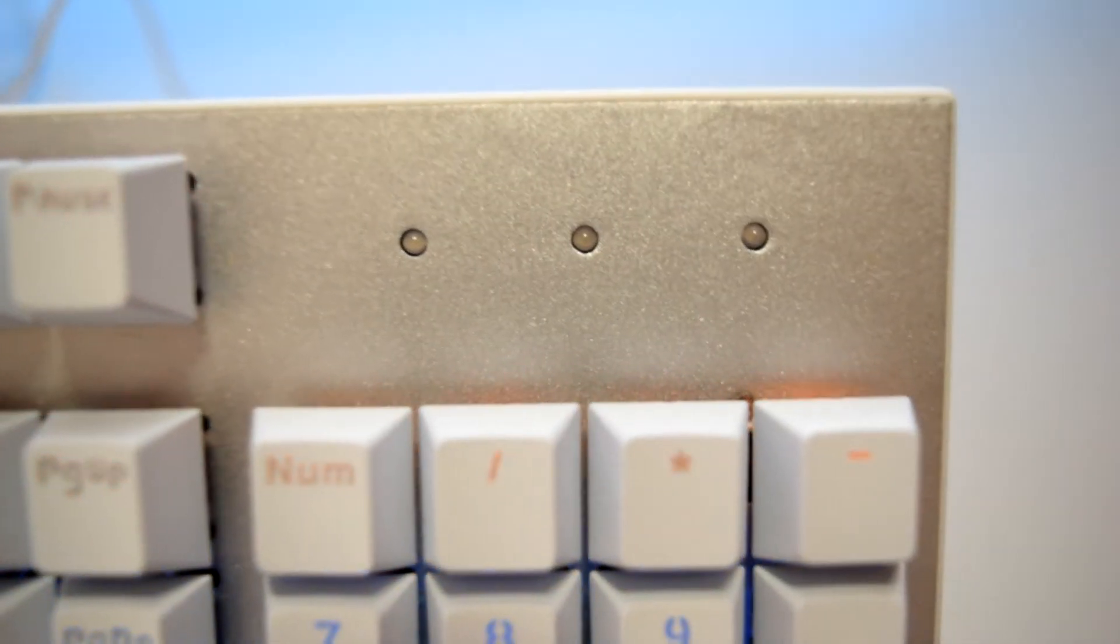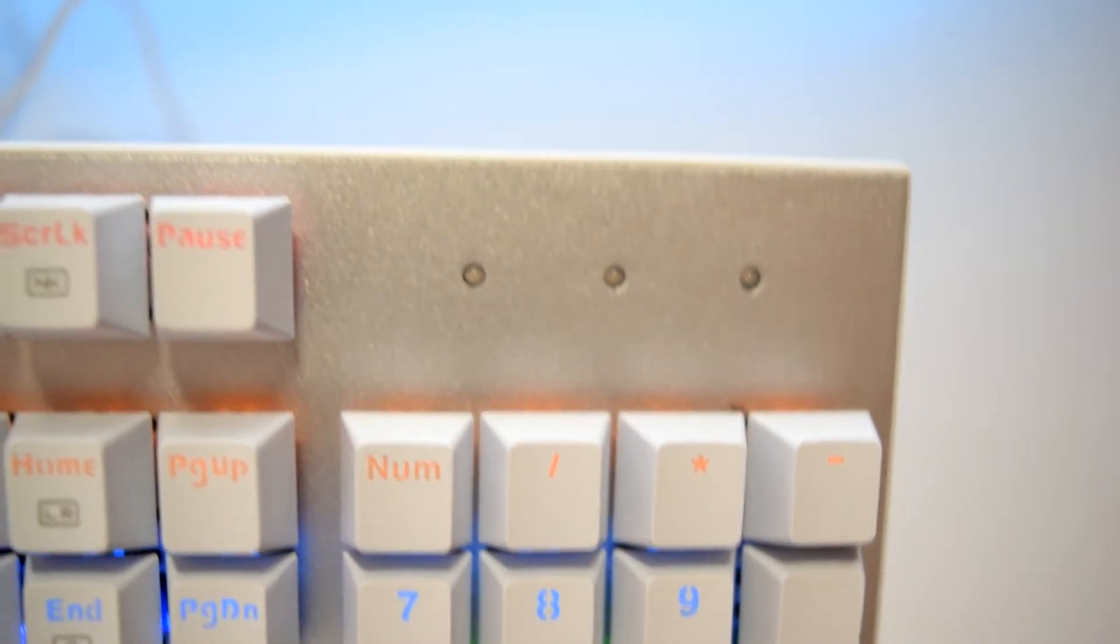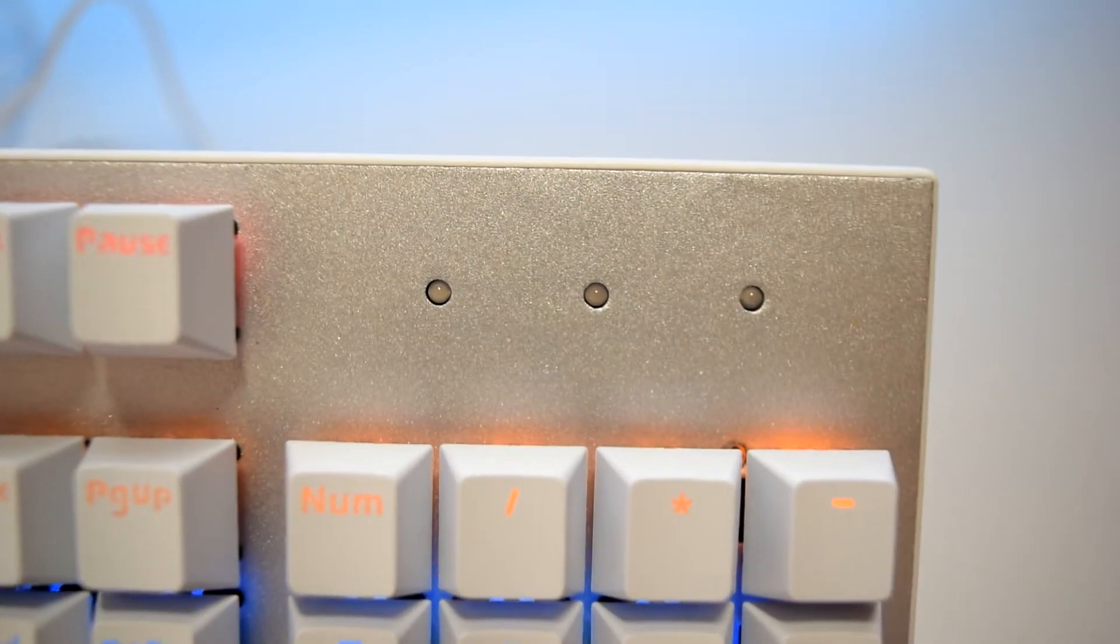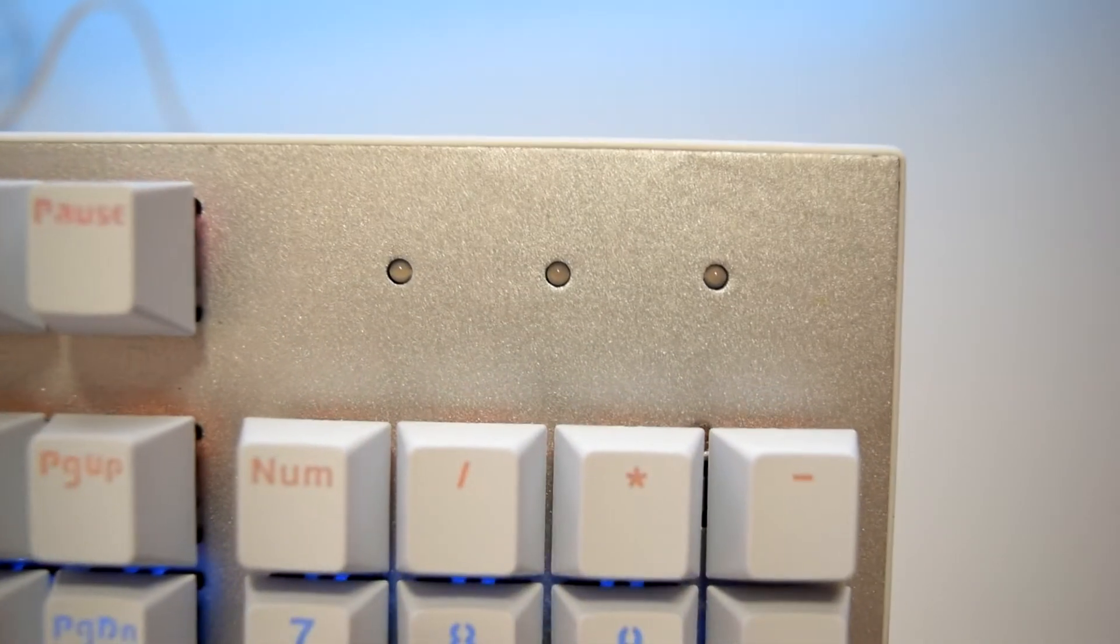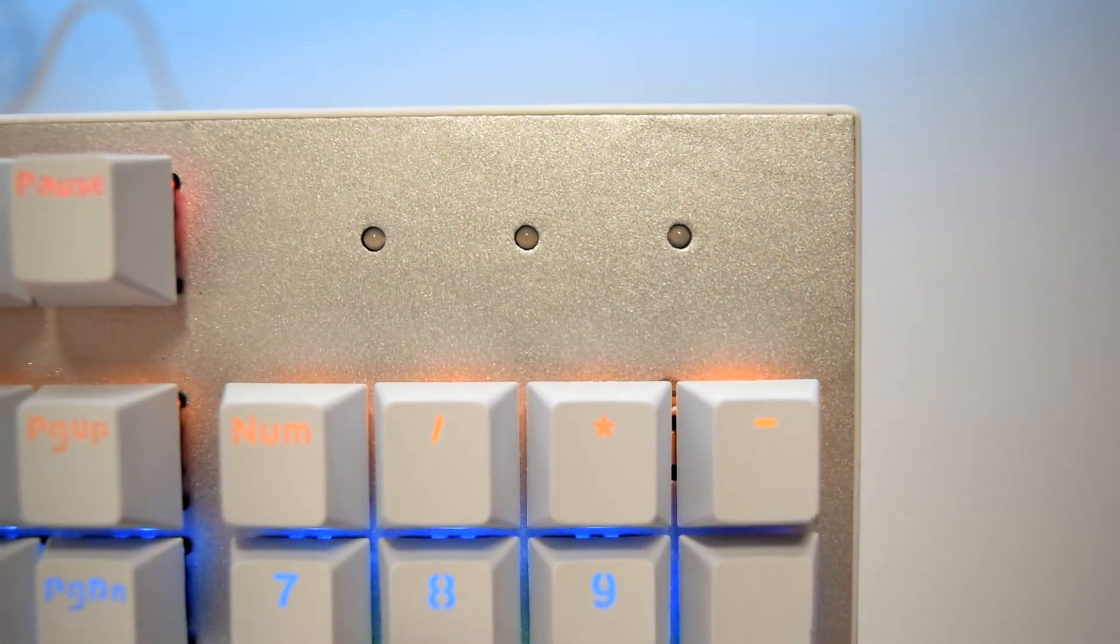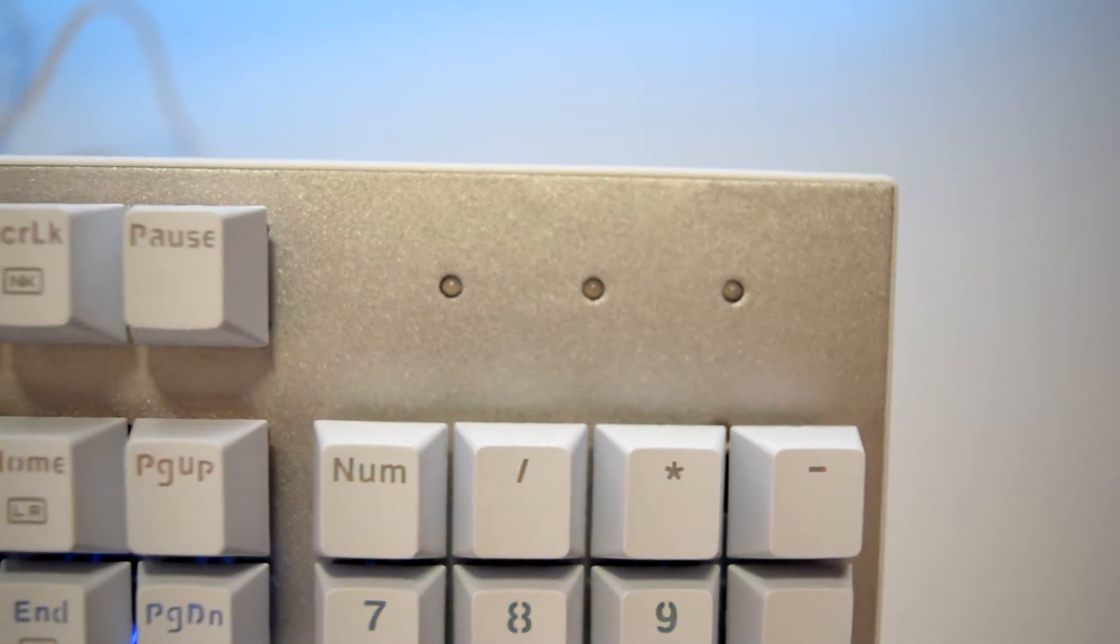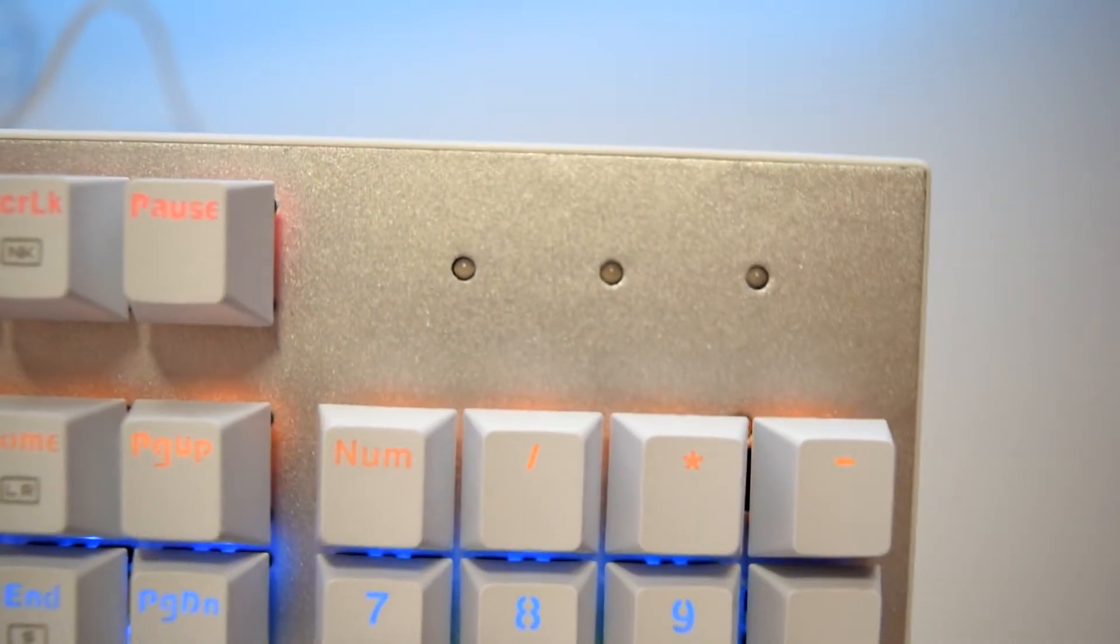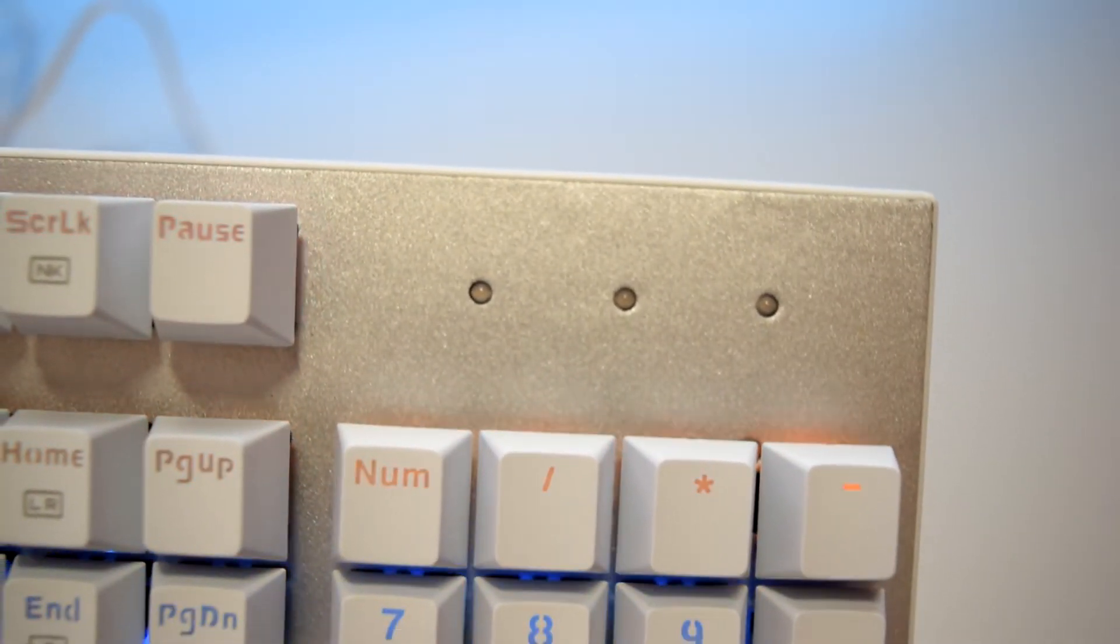On the top, you can find the three lights that can tell you if you are in caps lock or num lock, but I would like to have seen these marked instead of them being blank.